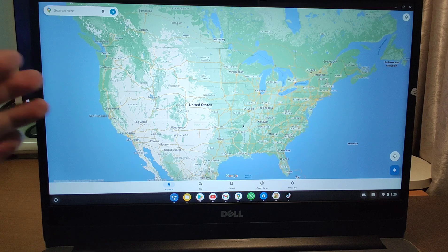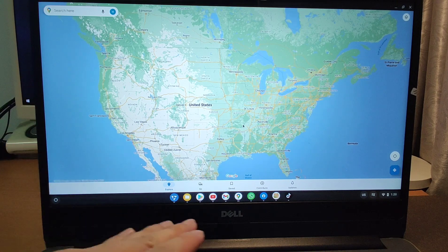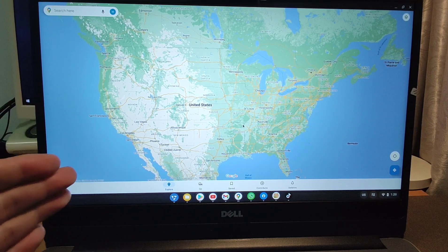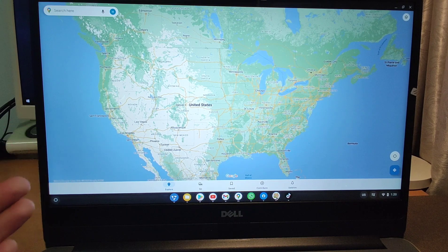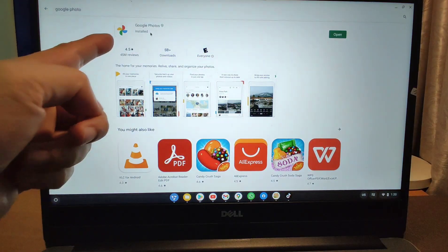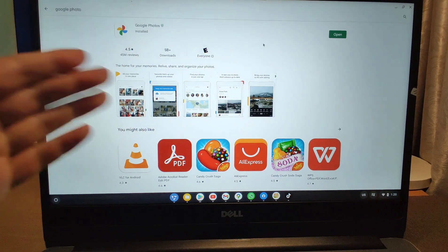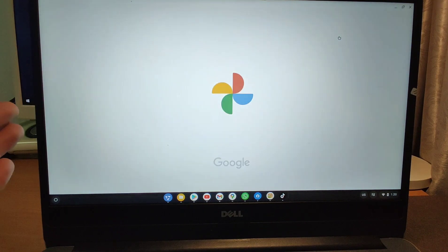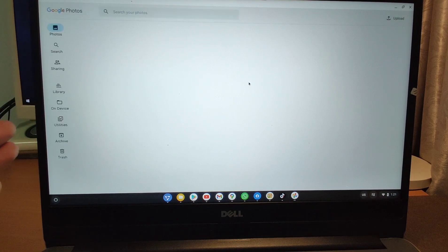It's very useful and you can use your old laptop with this Chrome OS system. You can see these applications are already installed here. Google Photos — so it finished installation. I can click open to open Google Photos on your laptop. It's very convenient for you.